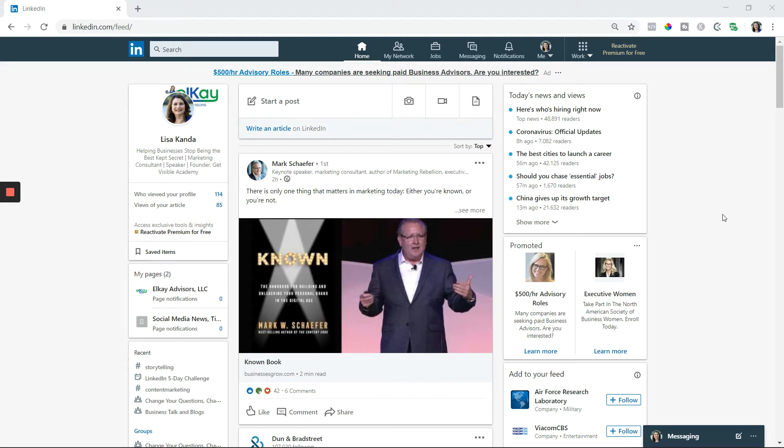So you're looking at my LinkedIn newsfeed, my home screen at the very top, and two things I want to share with you today.